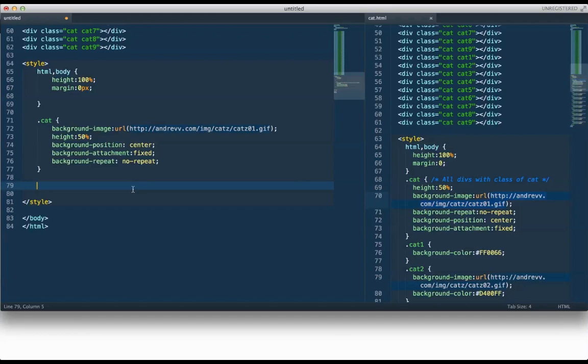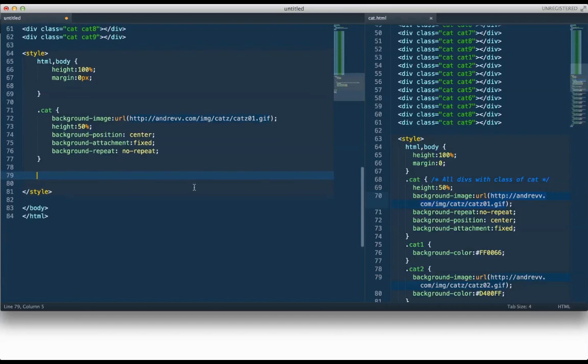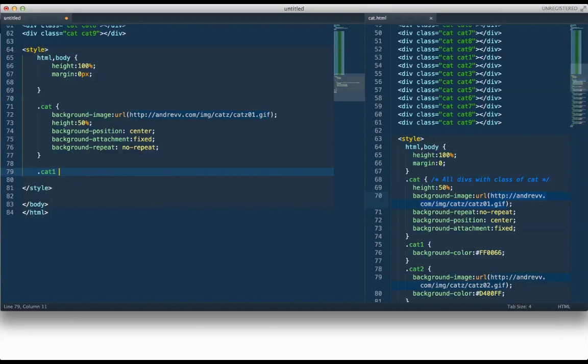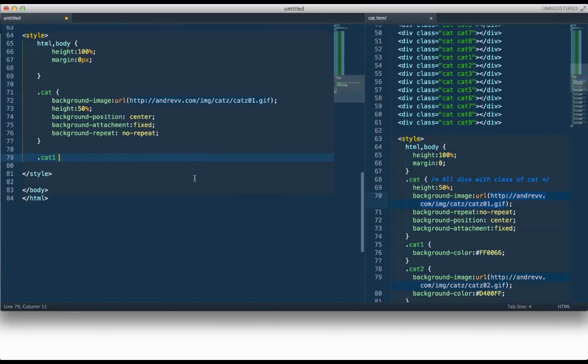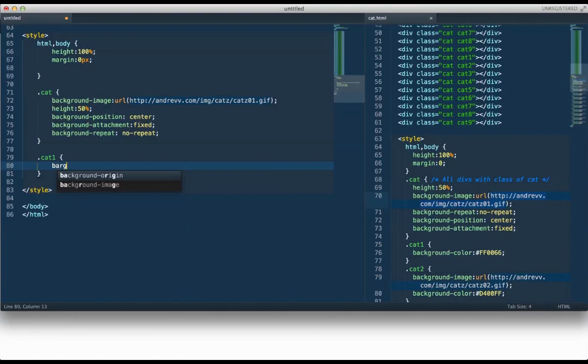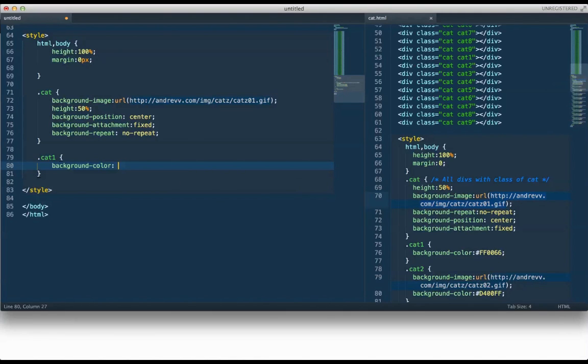I'd like to go ahead and add each different background element for each cat. Okay, so cat 01 isn't going to have it because it's going to be attached to cat. But we do need to tell cat 01 what background color we want it. So I'm going to tell this one to be ff0066.